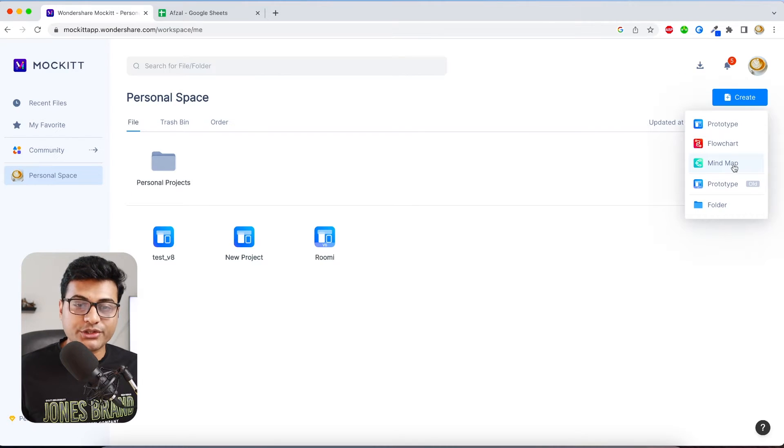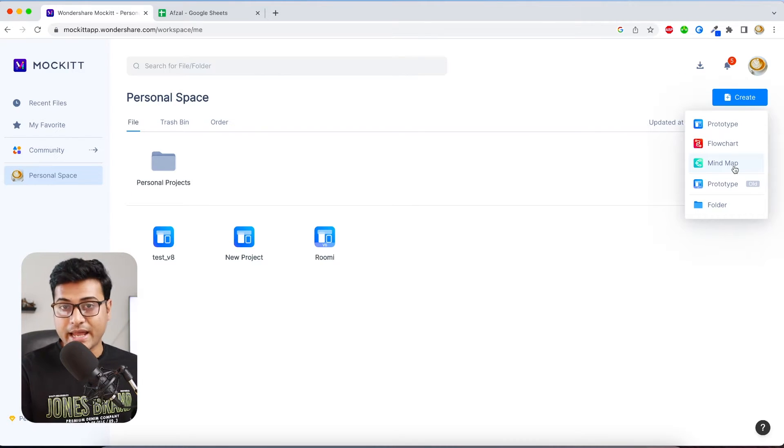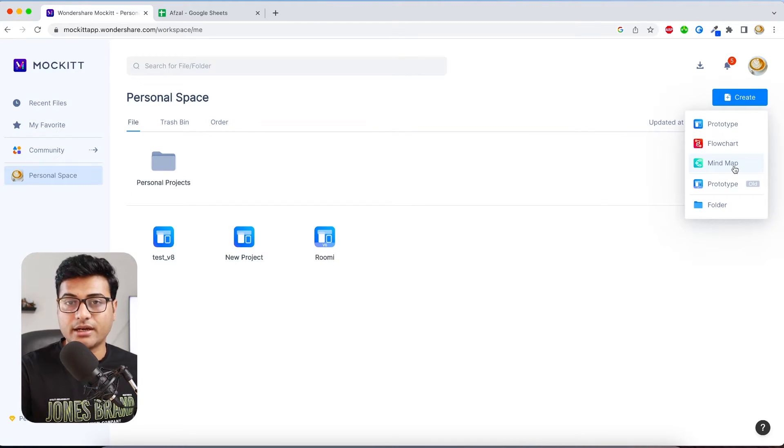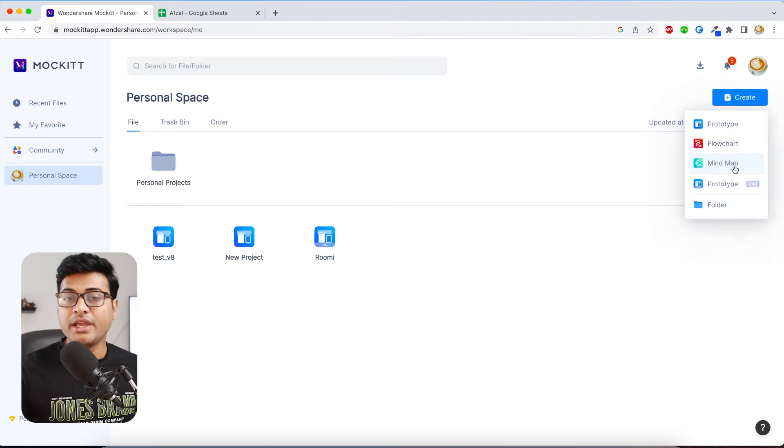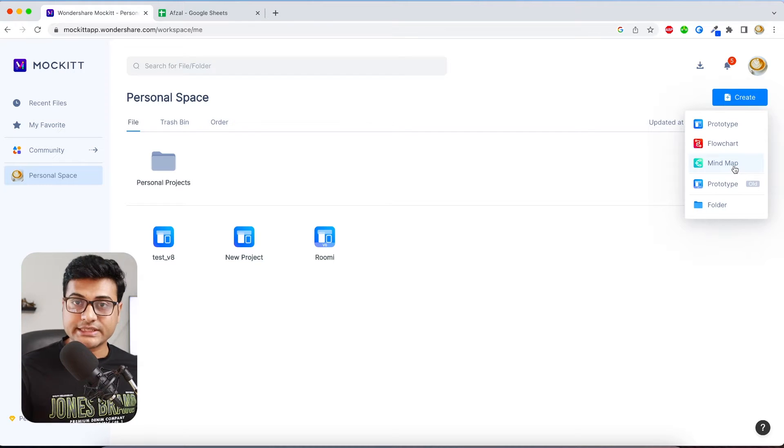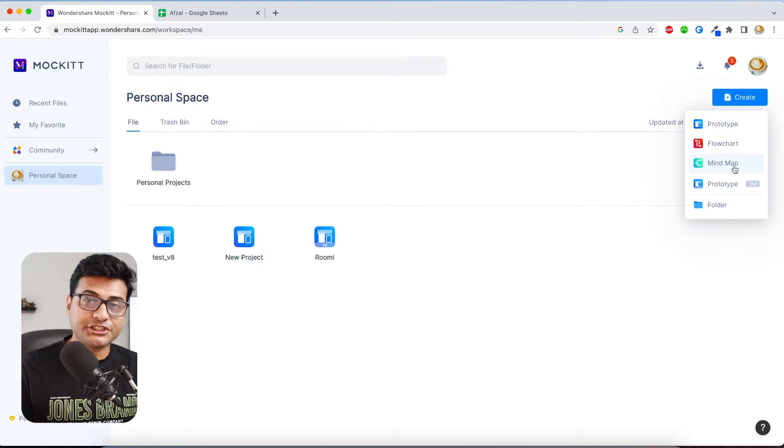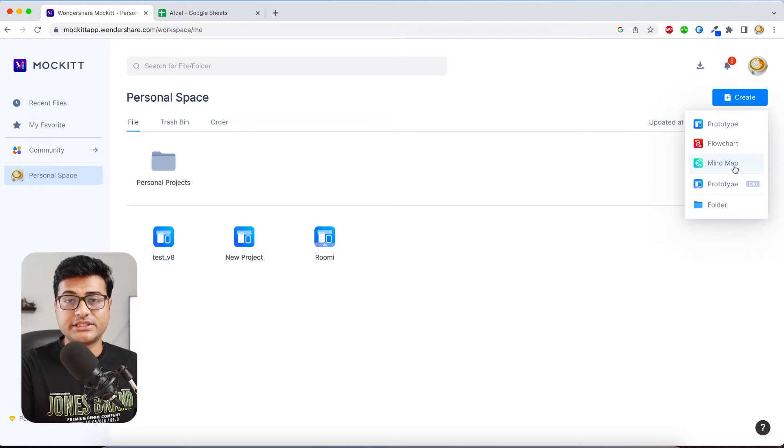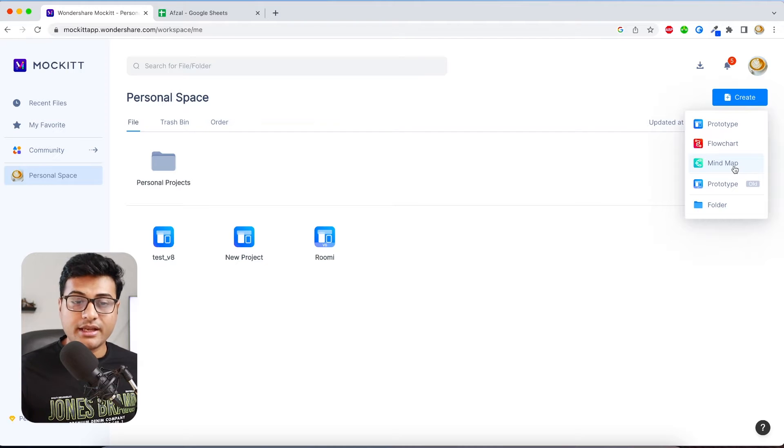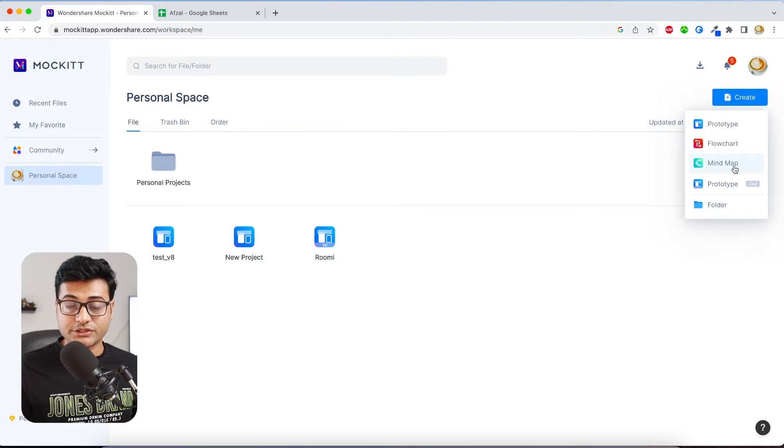And not only that, you can also create a mind map which is like an art board. You can put your designs, you can put flowcharts, you can put decisions, stickers, and you know it's just like a blank canvas where you can design whatever you want.